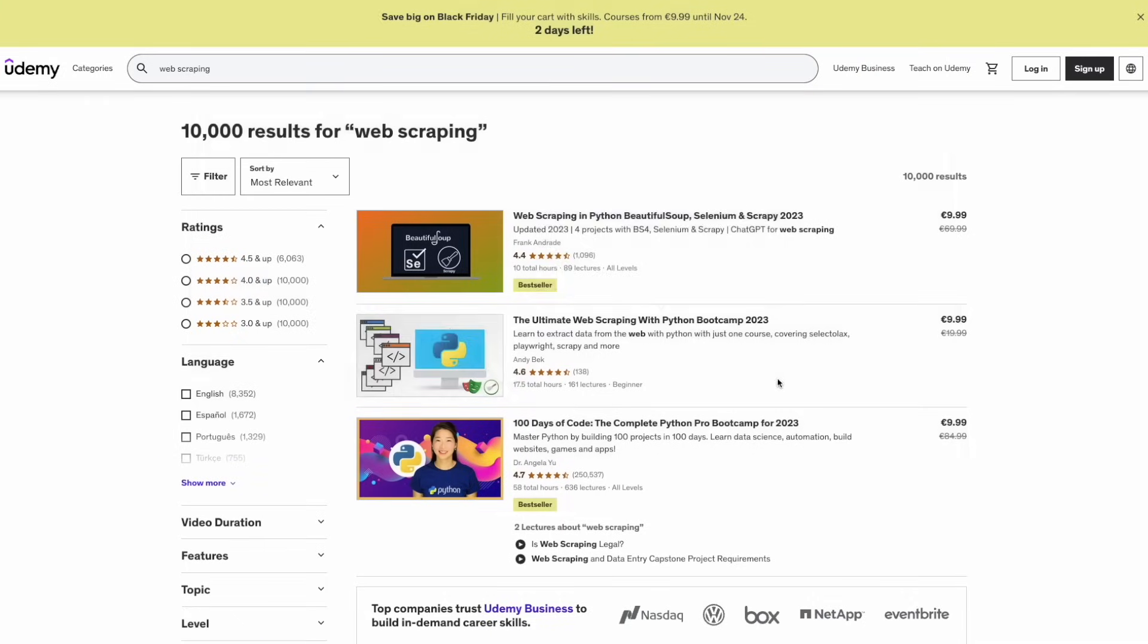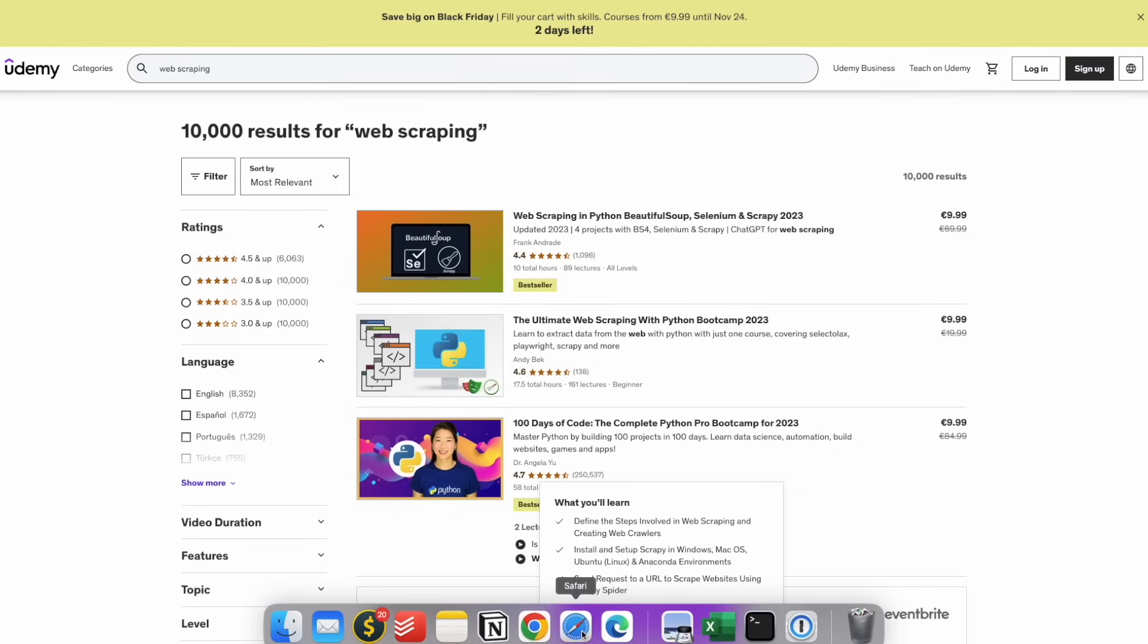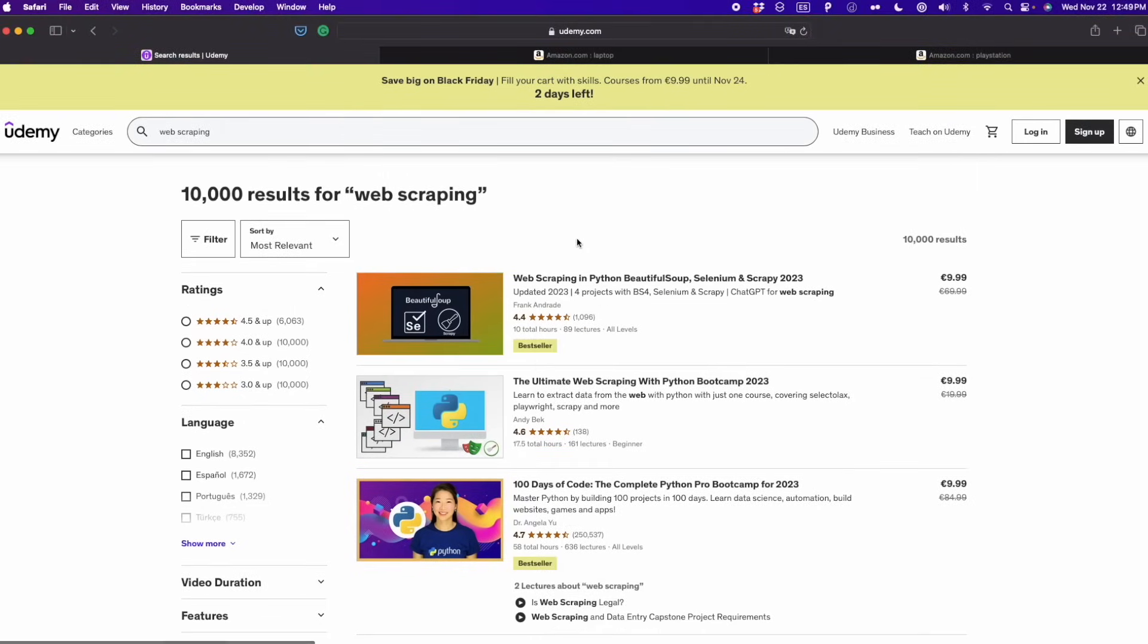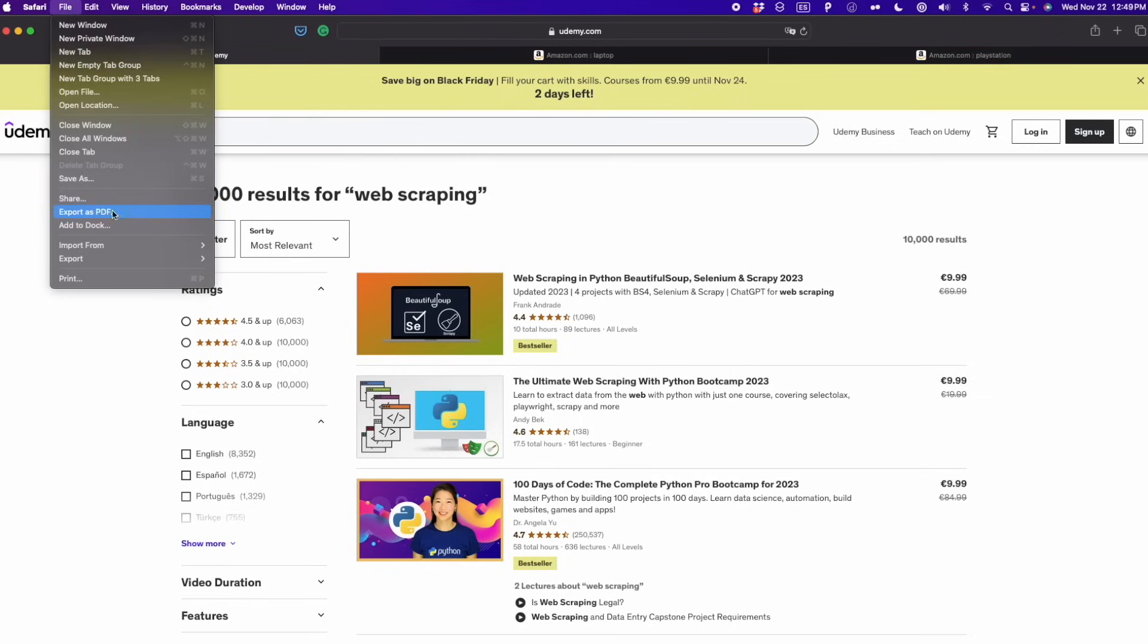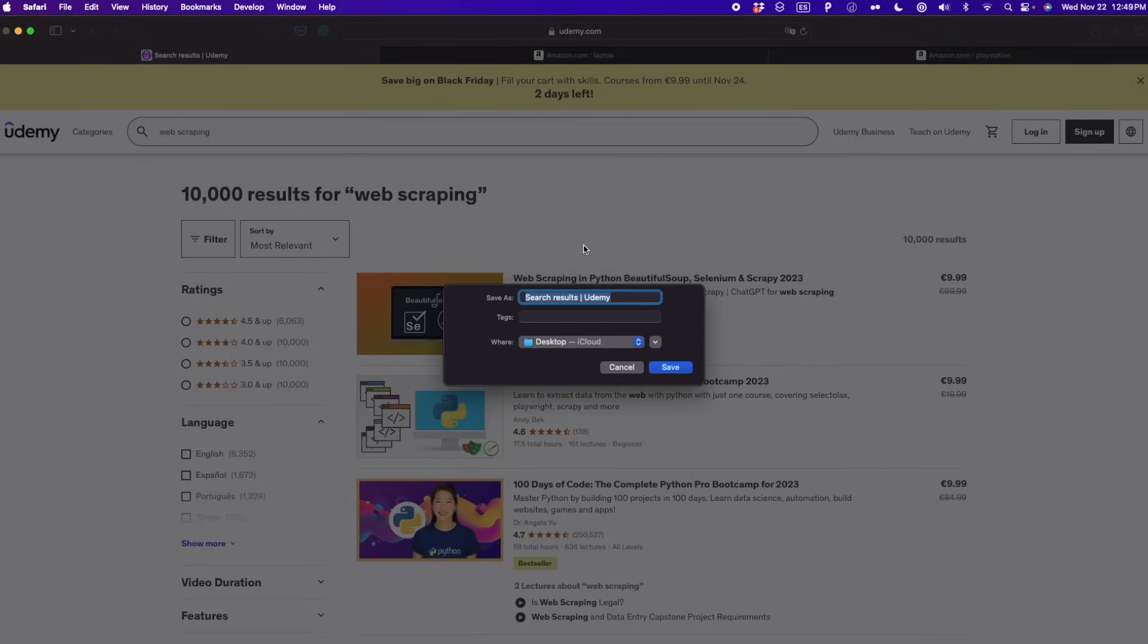Chrome works fine for most websites, but in some websites it doesn't export the PDF properly. Some parts of the page are not visible. What I do is sometimes use another browser. In this case, I'm going to use Safari. Safari is also very useful. If you're in Safari, you can go to file and then export as PDF. So far, Safari hasn't failed me and it's working fine for most websites.